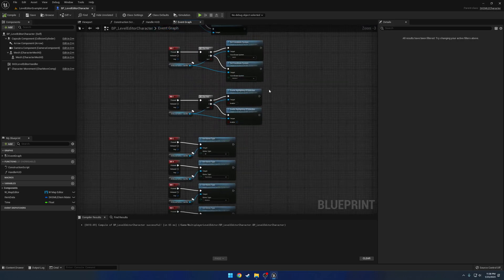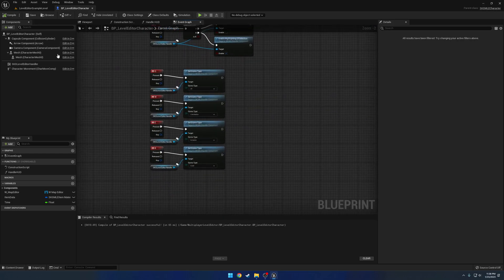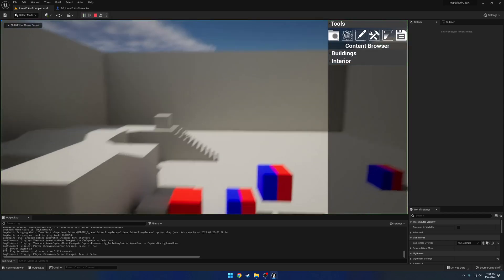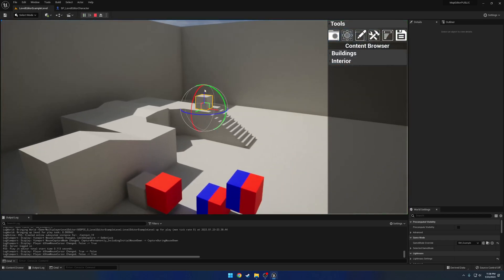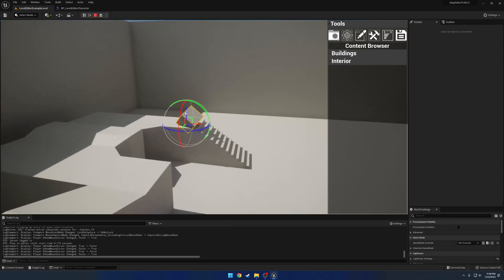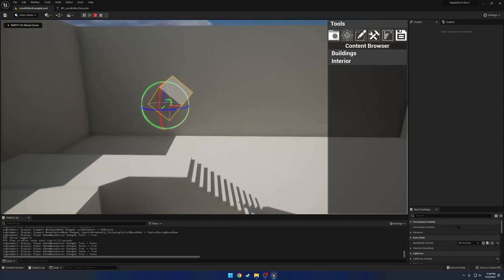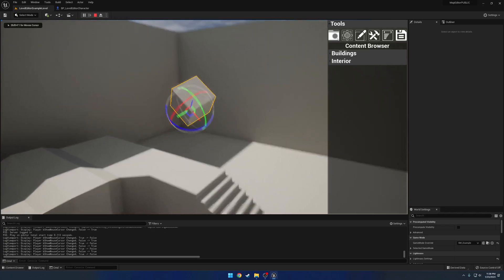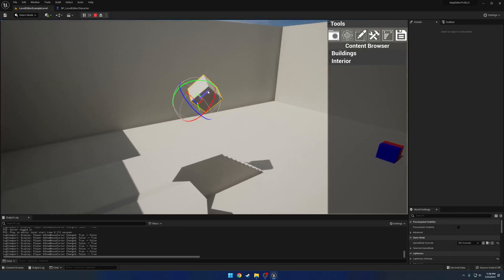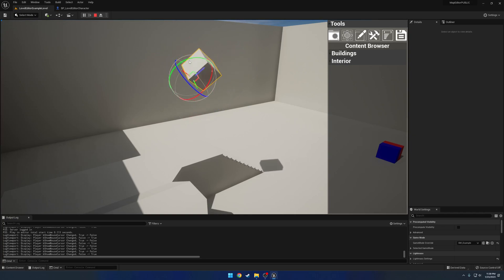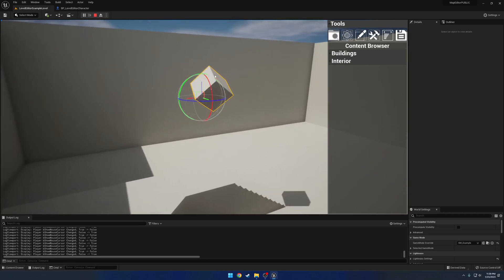We have our coordinate system, our highlighting, and our gizmos. Starting with the coordinate system, we have our local and world. So right now we are on world, so we are rotating and moving in world, basically on the world axis. But if I press Z, we are now on the local axis, or the local coordinate system. So we can move and orient everything based on the local orientation of our object. So I can go back and forth.